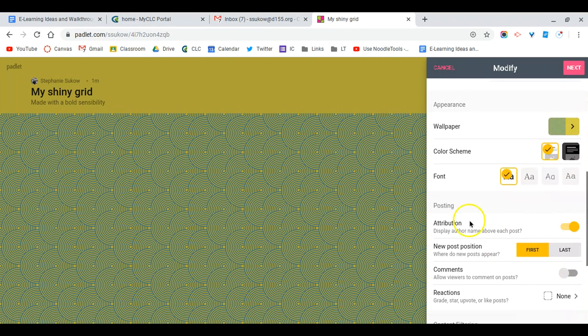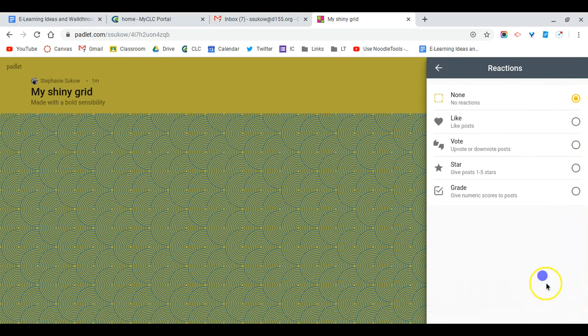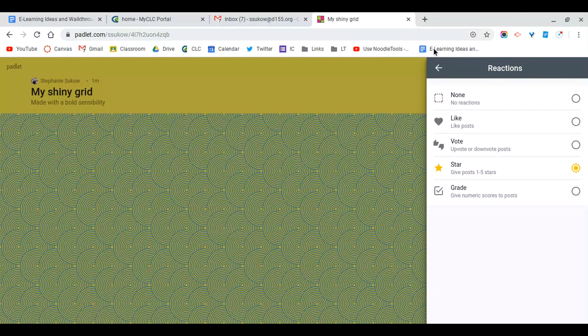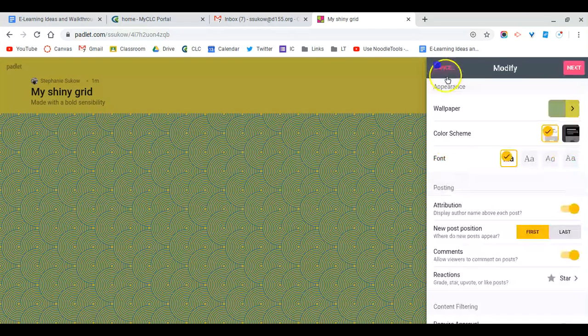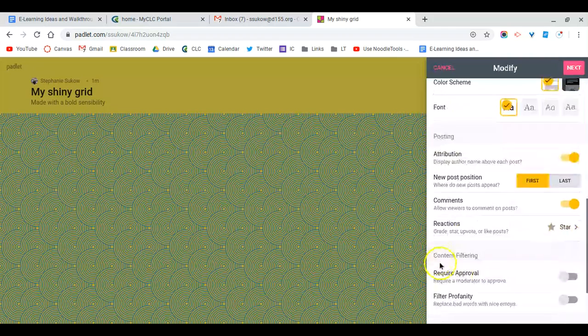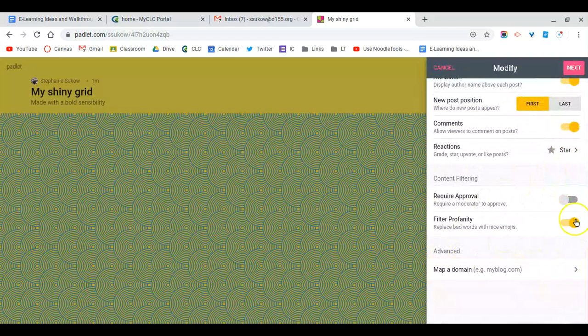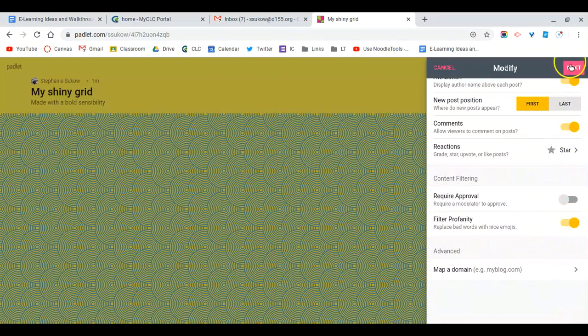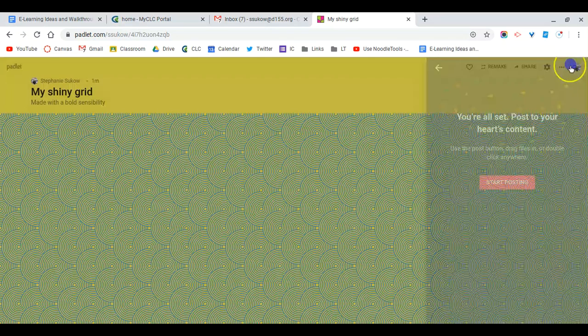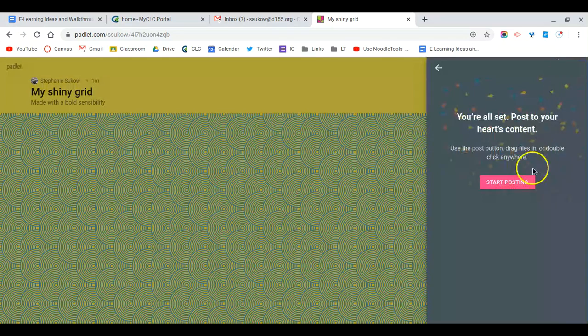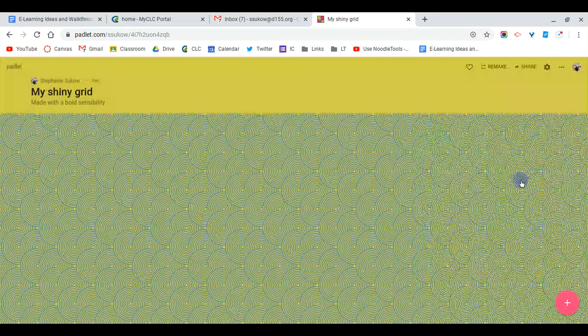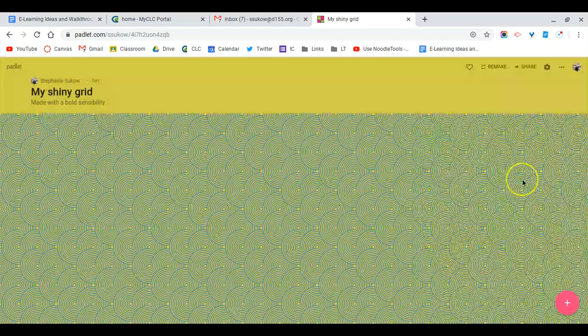You can also allow students to comment on each other's work or react to each other's work. I like stars. They can rate each other's work here. You can turn on the profanity filter as well as require approval if you'd like. Once you're done, hit next and you can start posting.